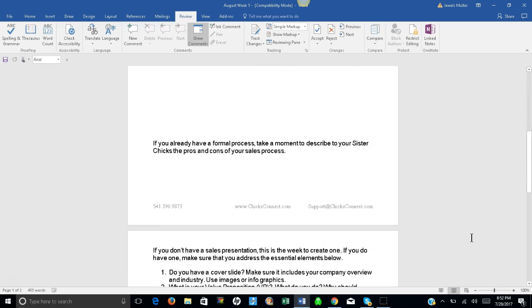If you already have a formal process, take a moment to describe to your sister chicks the pros and cons of your sales process.